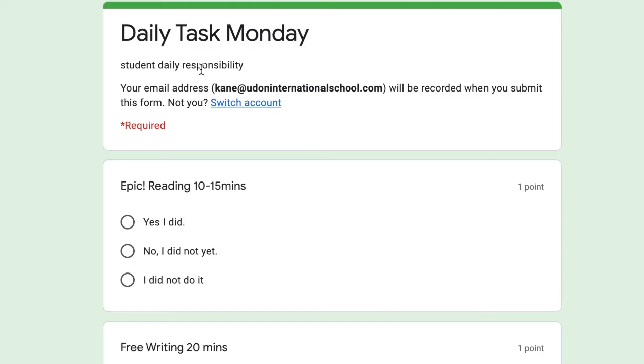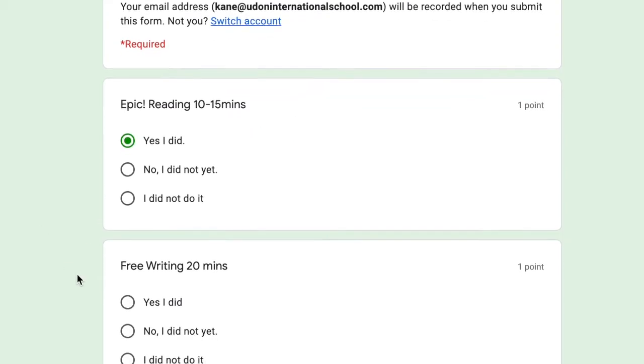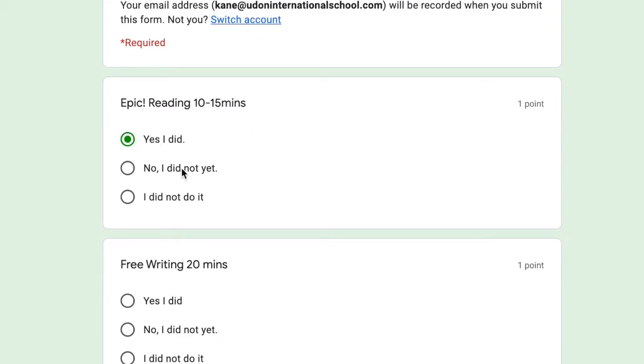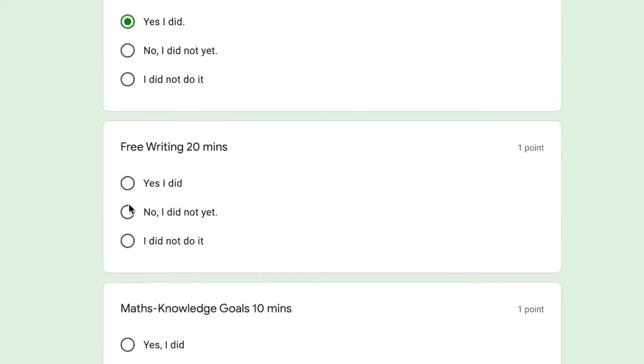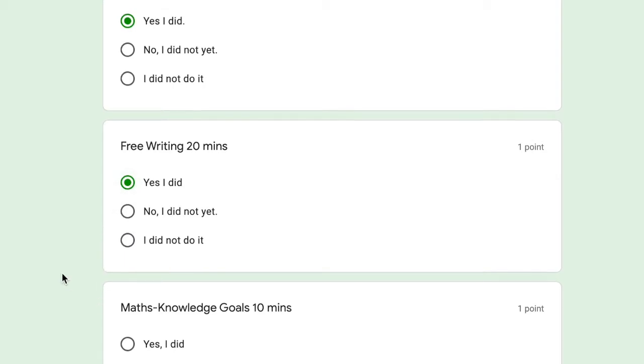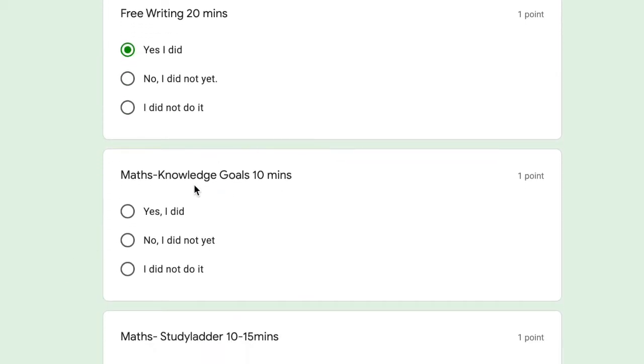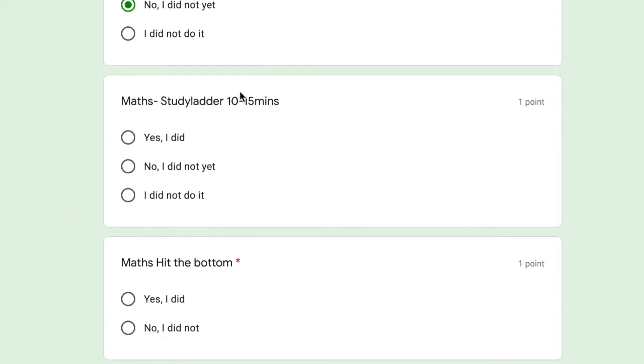Epic, did I do my Epic? Yes I did, no I did not yet, or I did not do it. Free writing, yes I did and I've sent a picture and put it into the folder. Math knowledge goals, oh no I didn't do it. Study letter, I've done it.